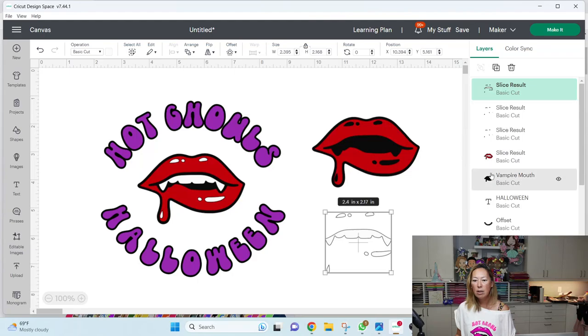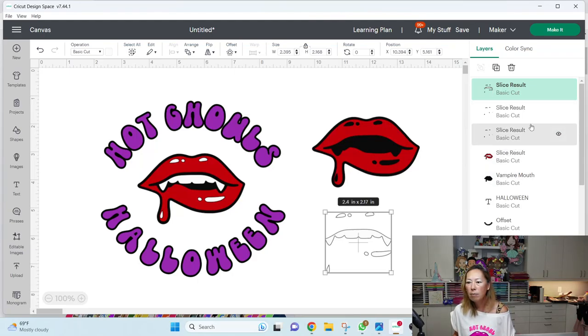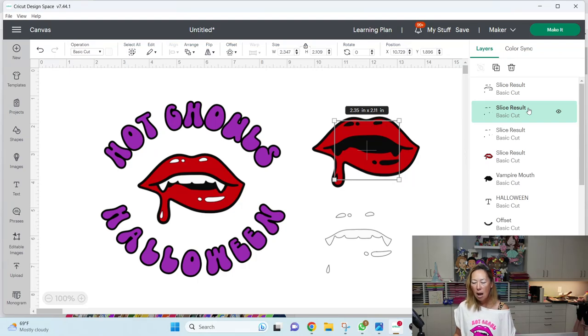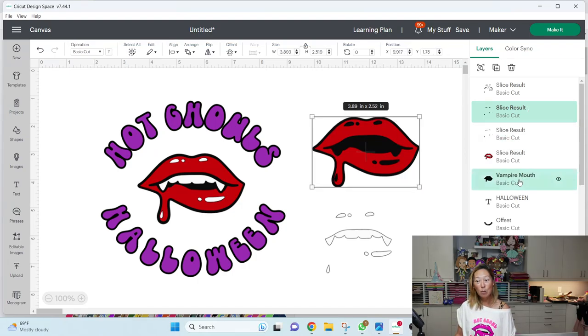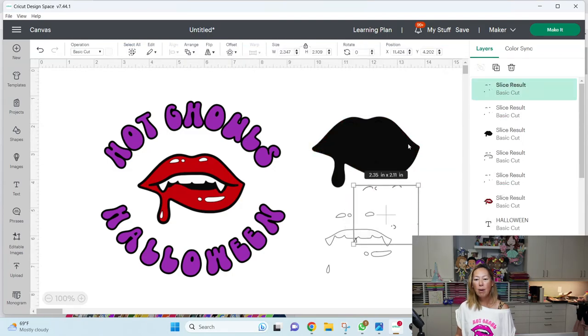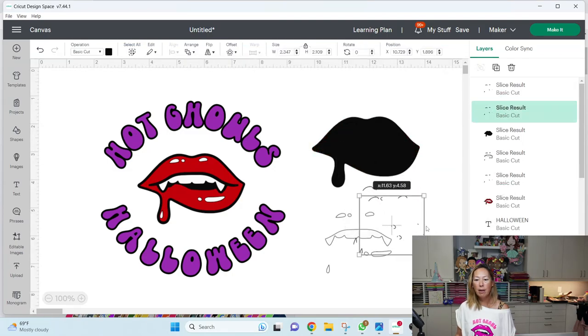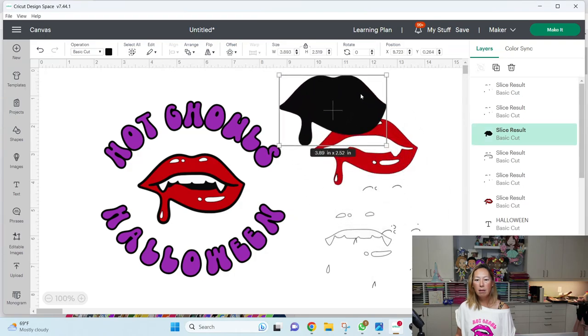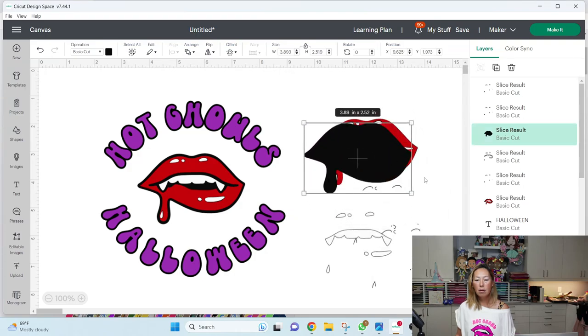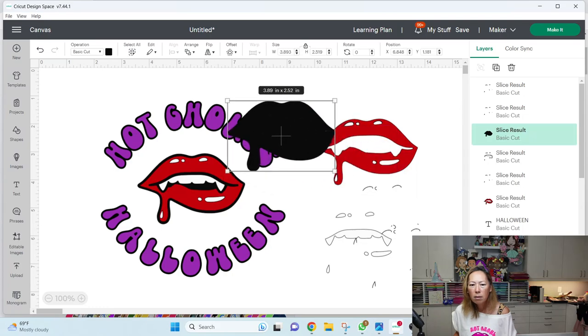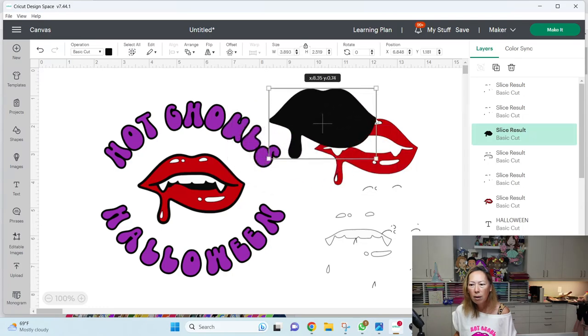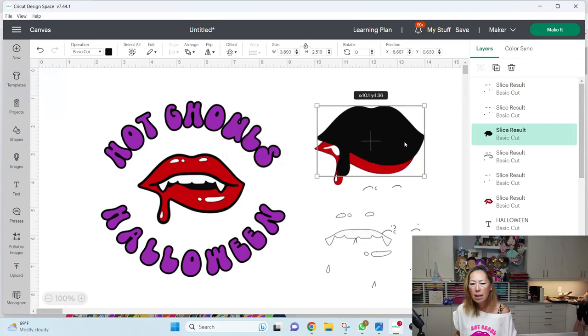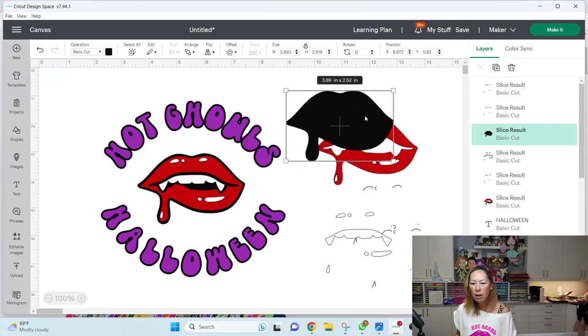So see now it comes through. And then what I need to do though, is I also need to, let's see the slice results of this. I'm going to need to slice it from the black as well. So grab those two items. So now what I'm left with is, oops, how come it didn't slice from this one? Okay, hold on. Let's undo.